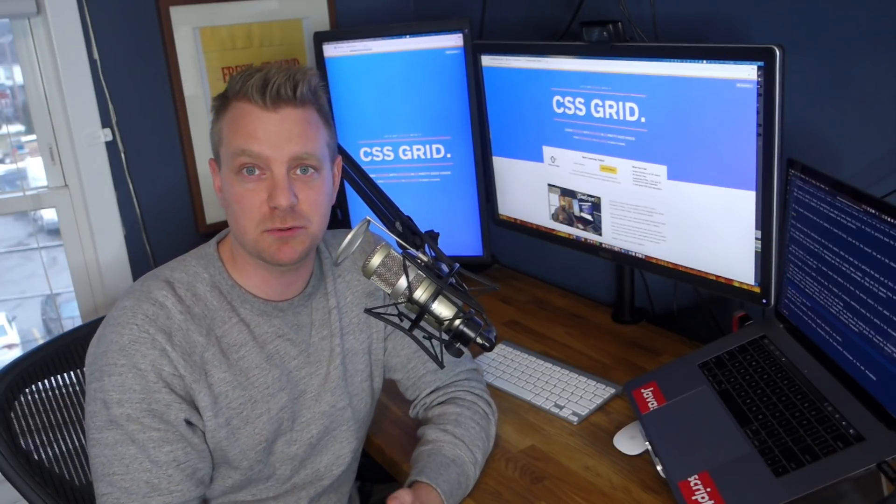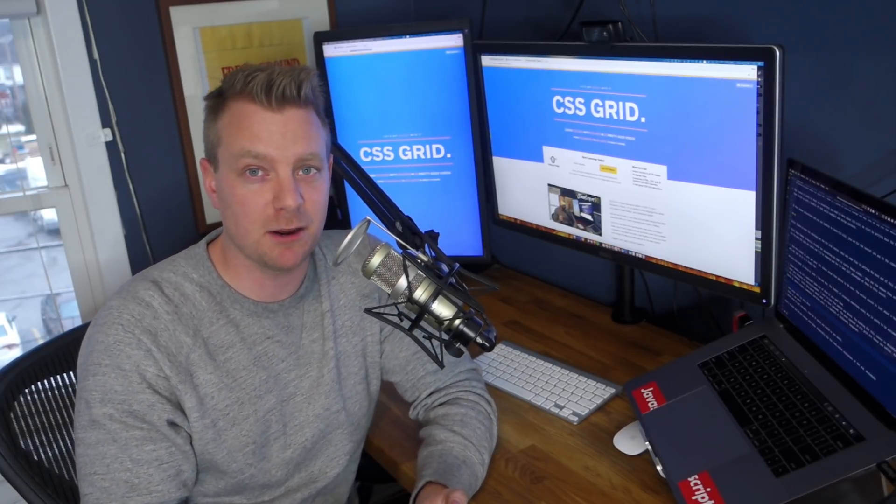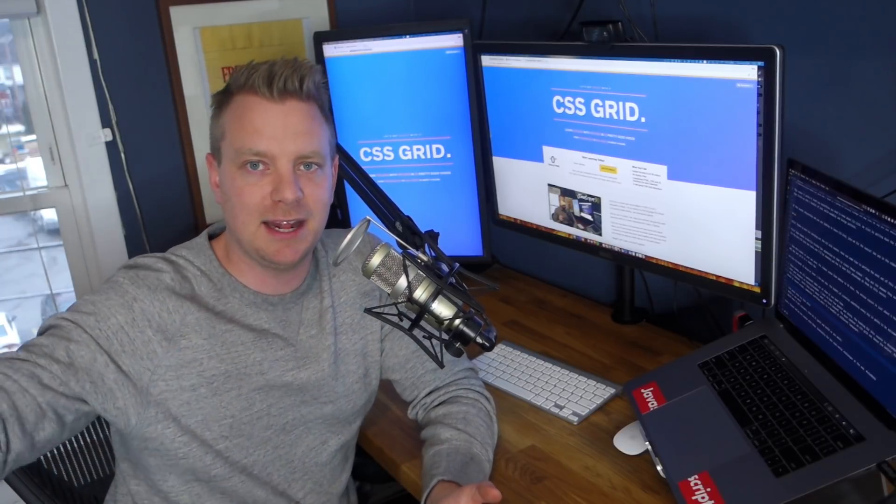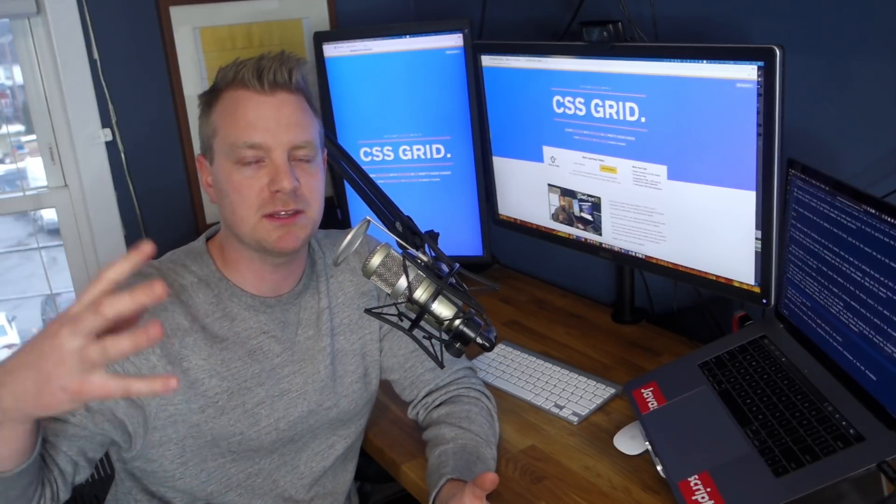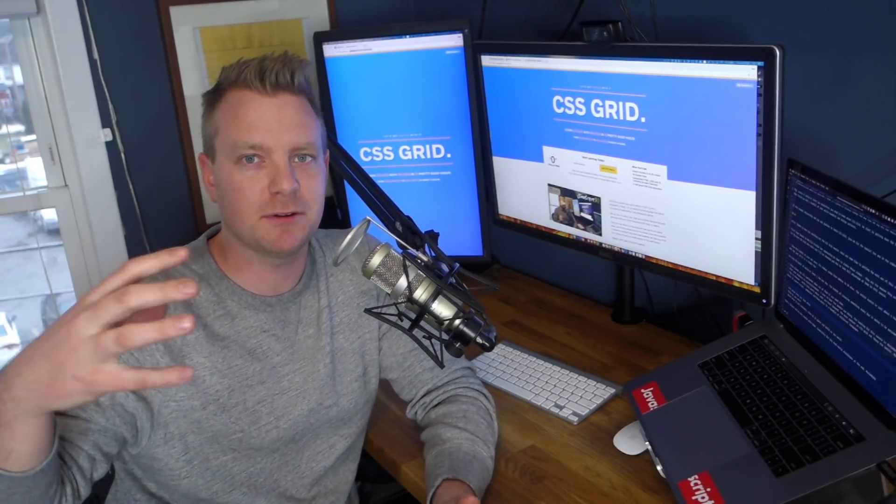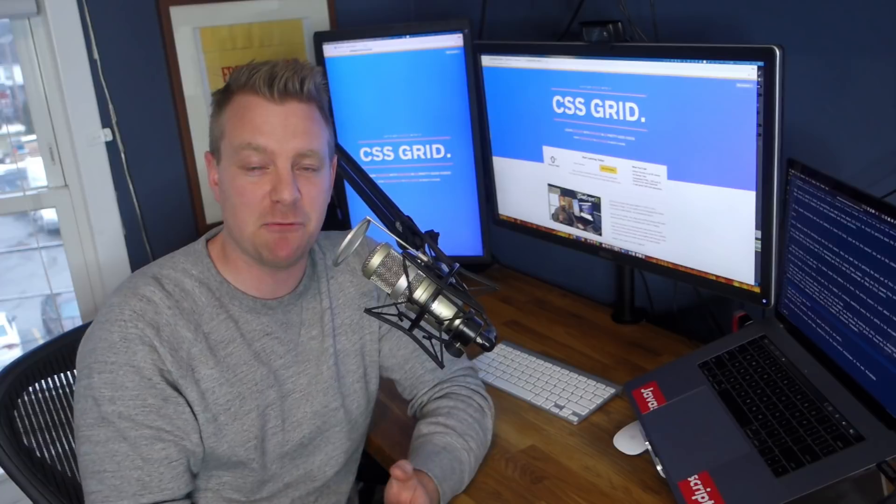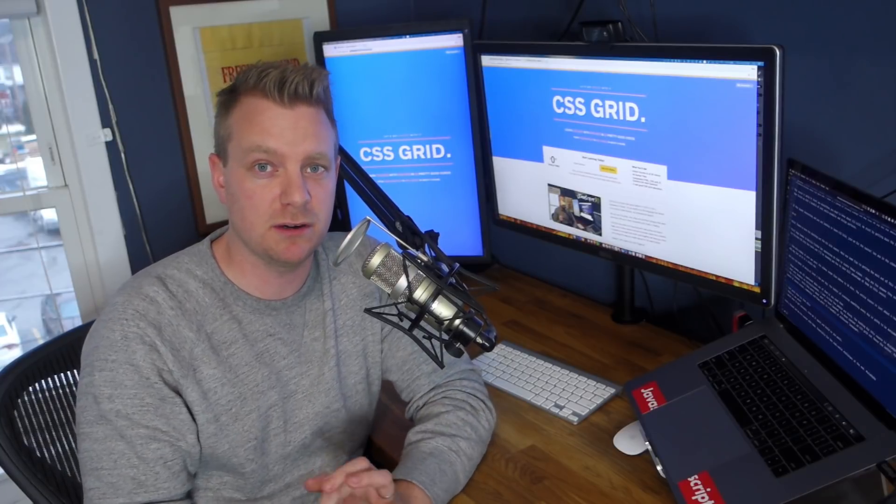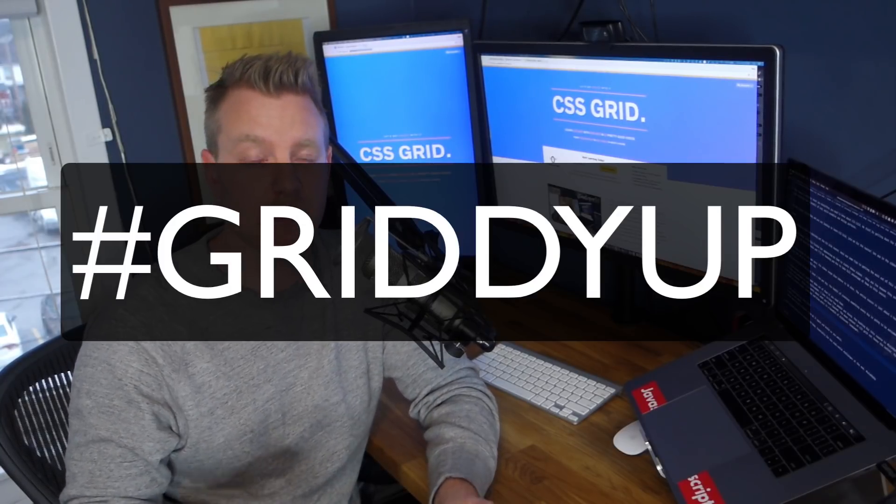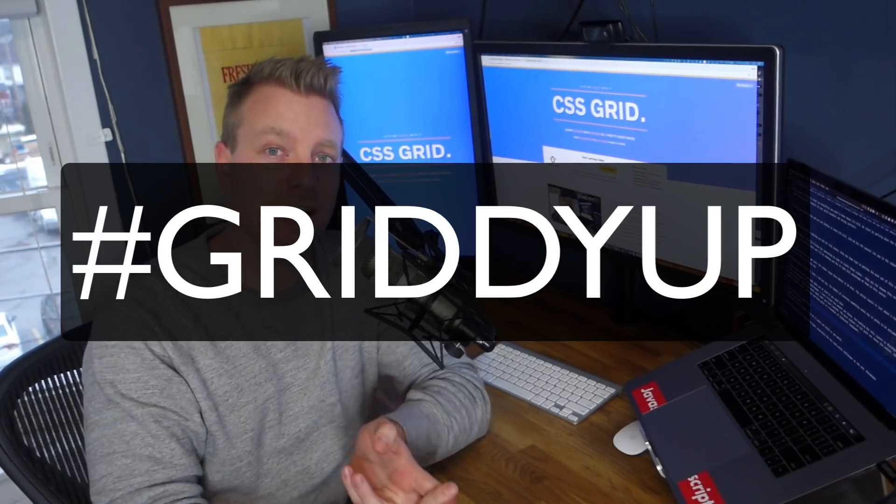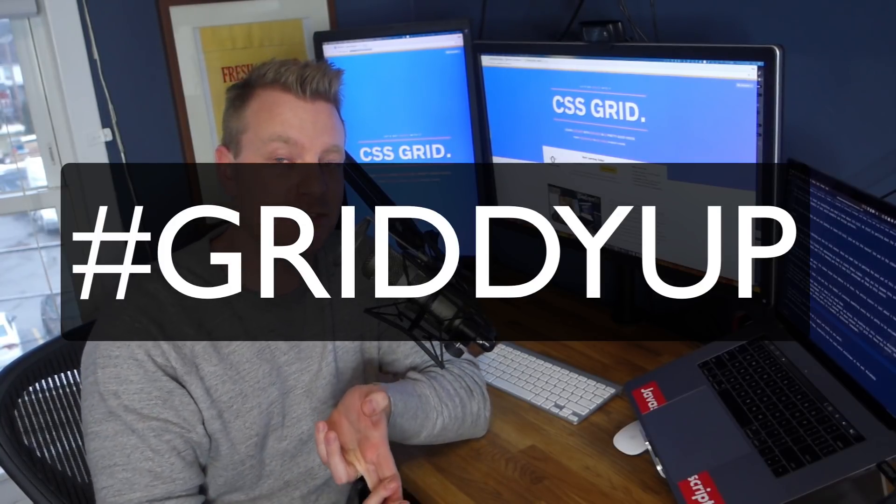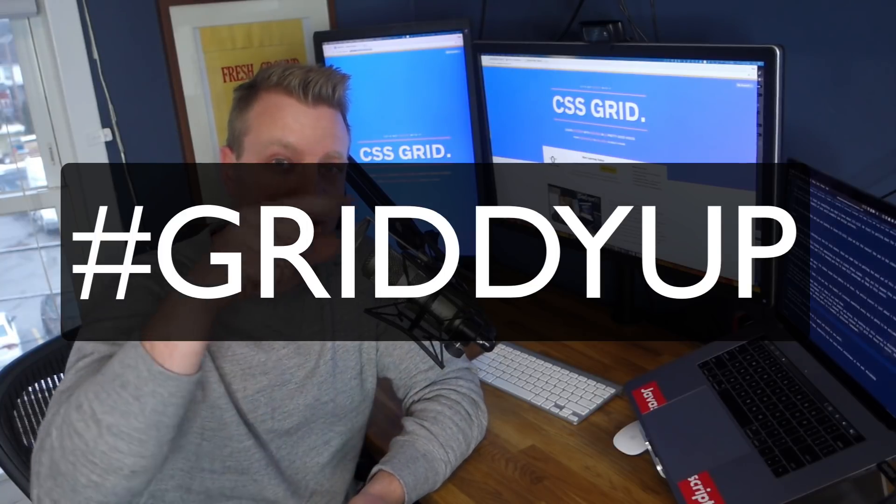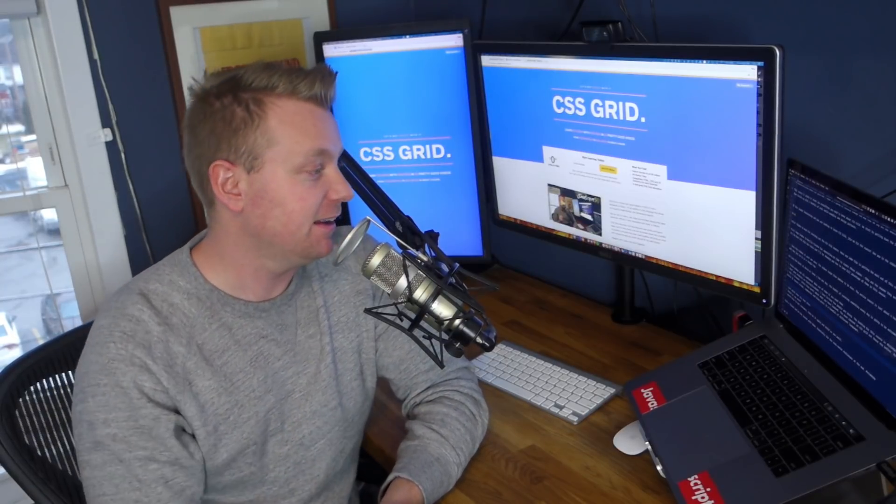Second, post your progress on Twitter and Facebook. I always like to see how far people are getting through the course, what they've learned, what they really enjoyed, what they didn't like. I'm at Wes Boss on Twitter and the hashtag for this course is hashtag griddyup, G-R-I-D-D-Y-U-P.